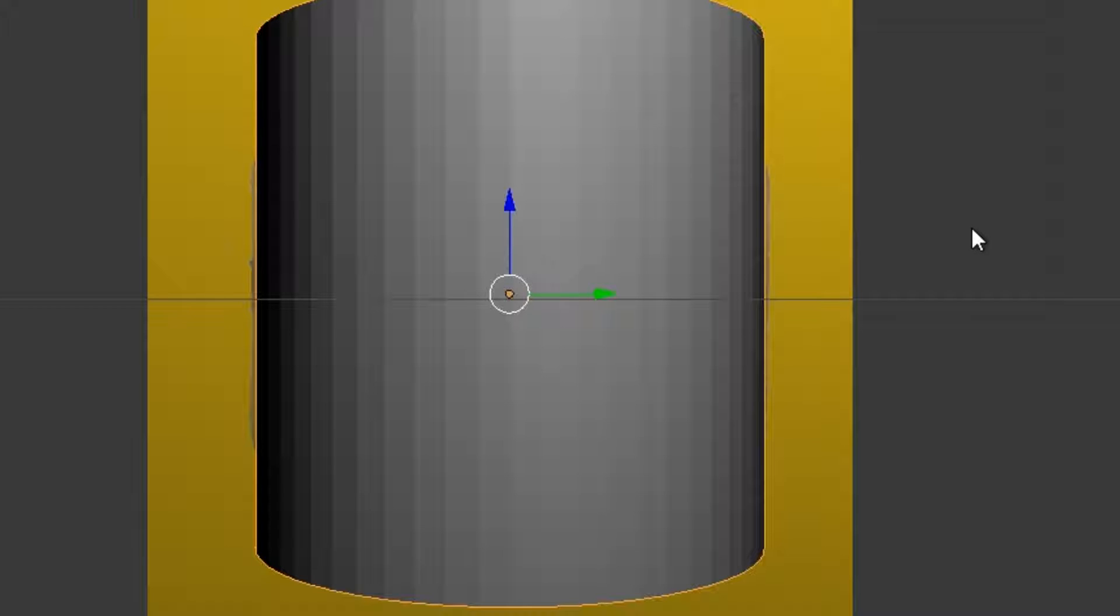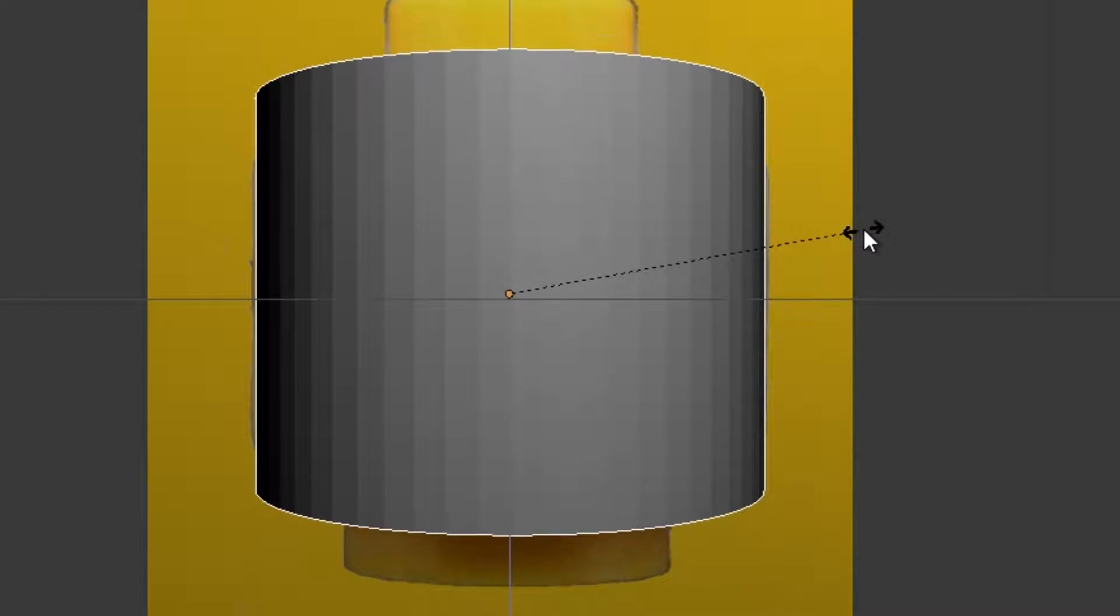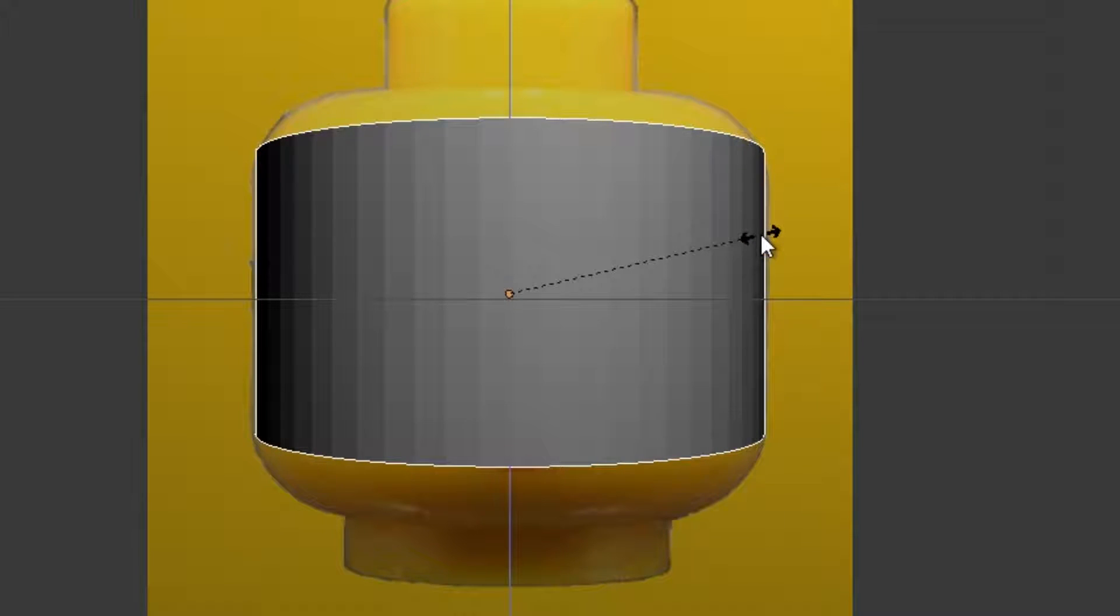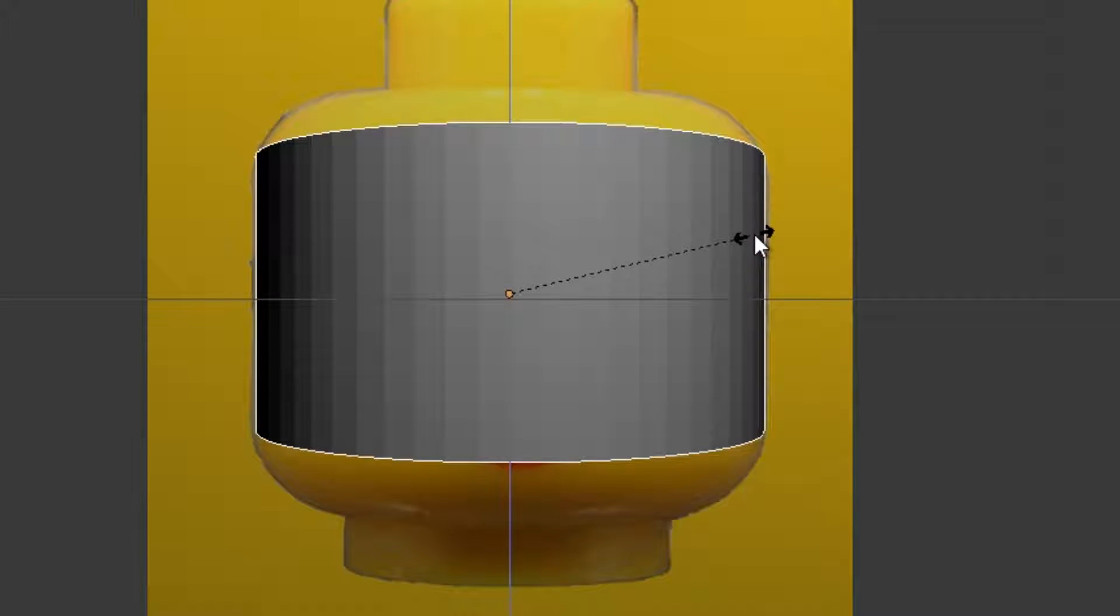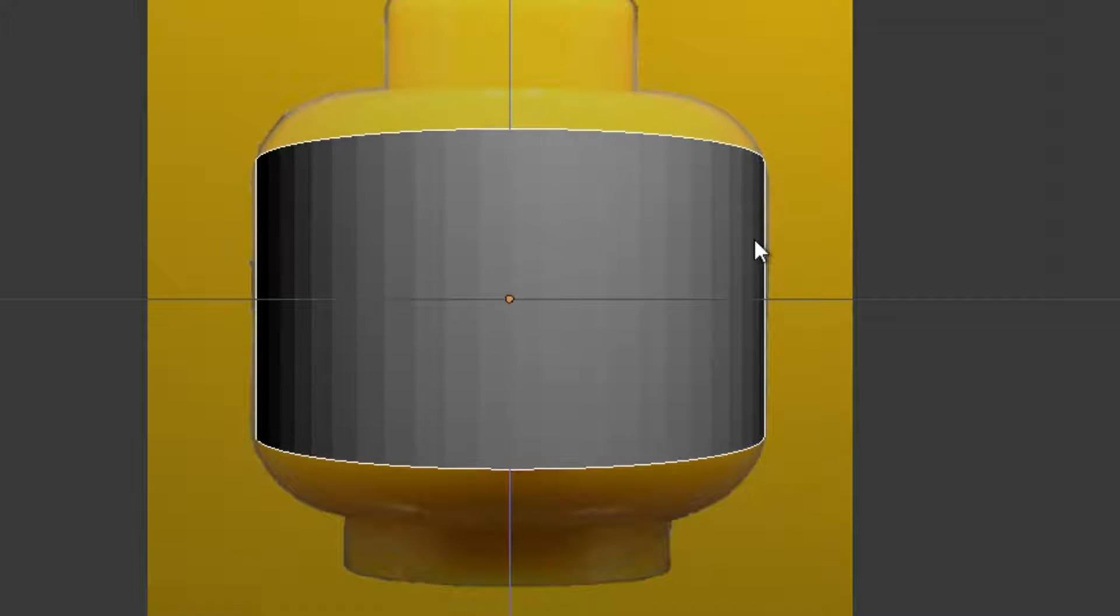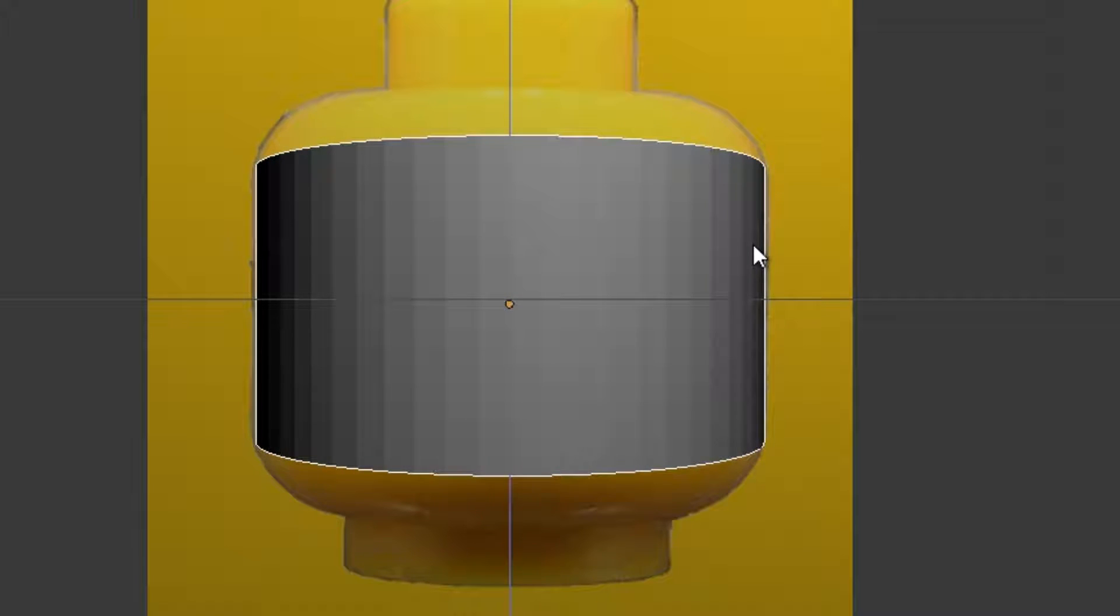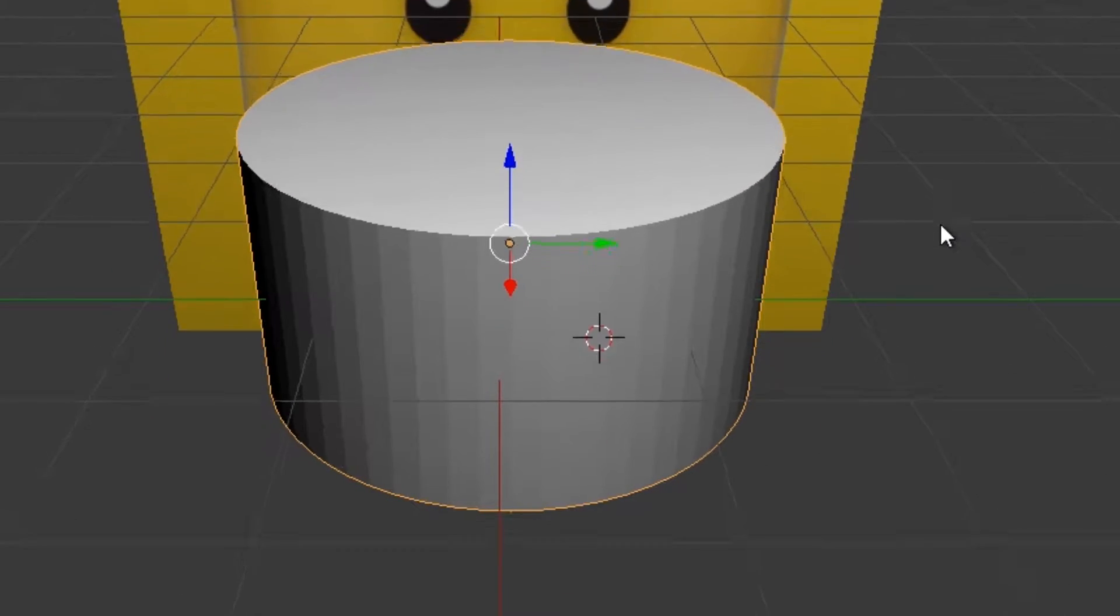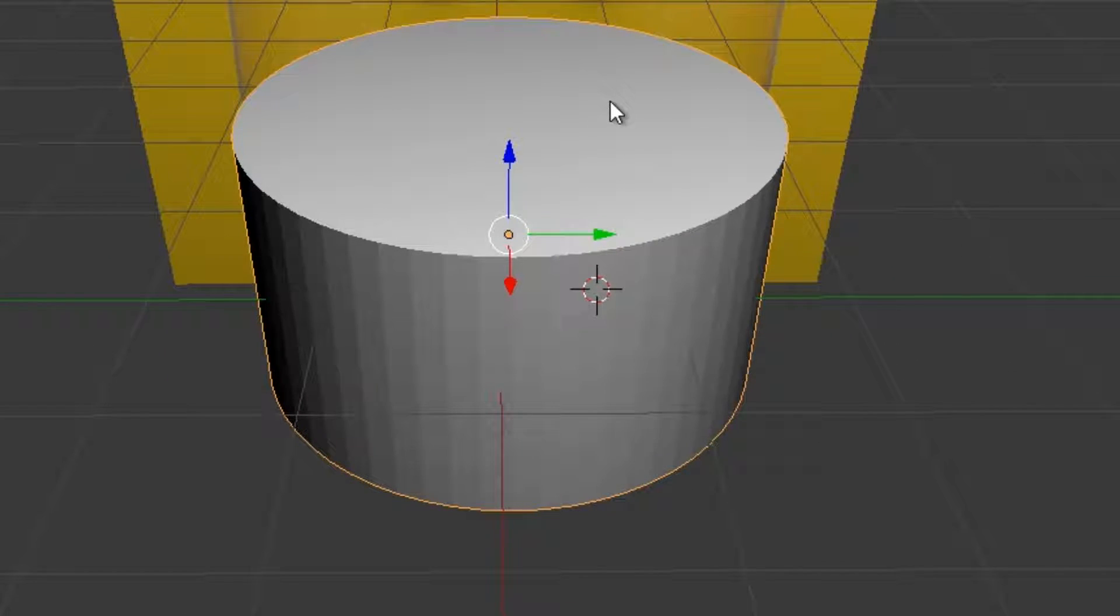Then we're going to scale the Z-axis. Then we're going to have to grab that on the Z-axis a little bit, bring it down.